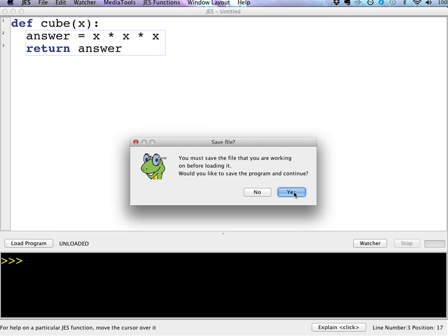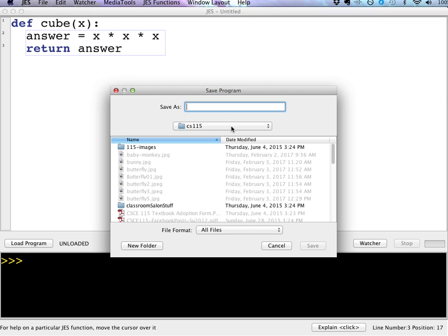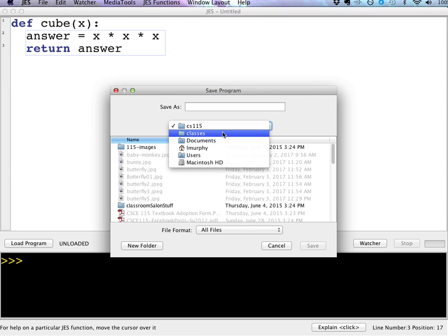And you can just save your files wherever makes sense for you. You could create a folder on your desktop. You could create a folder in your documents folder on your machine. It's just up to you, whatever makes sense for you.